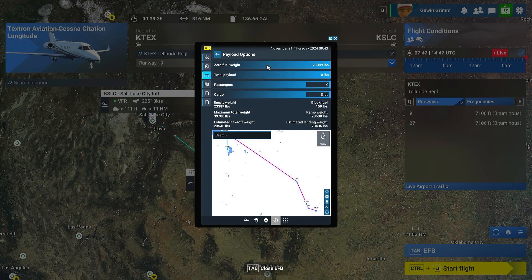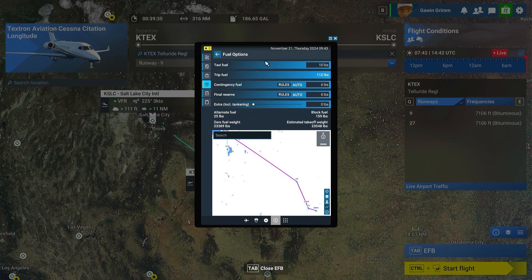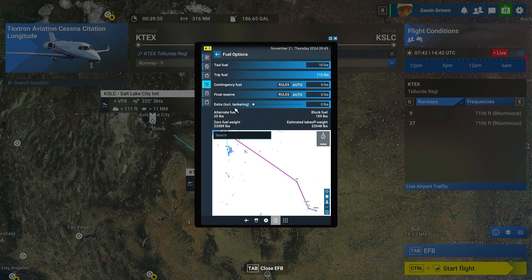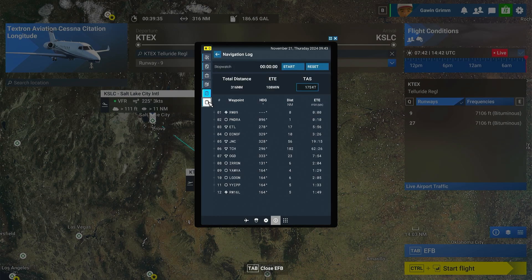You can set your fuel weights, how much you want, and passengers and cargo. You can do your fuel here — how much your expenditure for taxi, how much your trip is going to use, contingency, your final reserve, how much you want to have left in the tank, extra fuel. It gives you all your information. But it doesn't seem to load the plane yet from here, unfortunately.